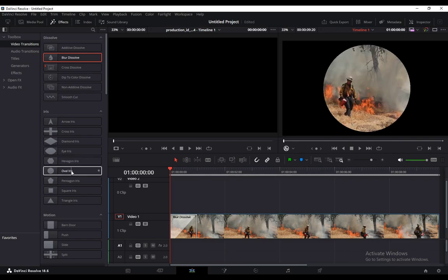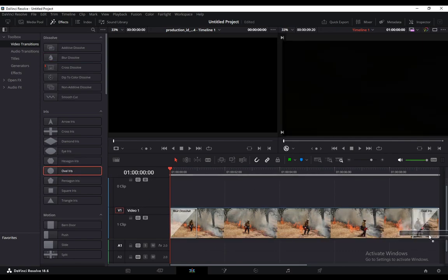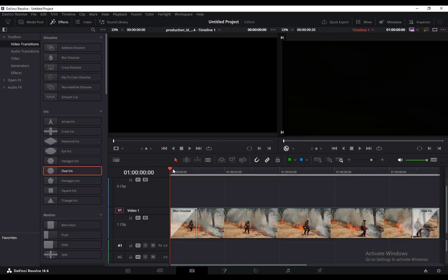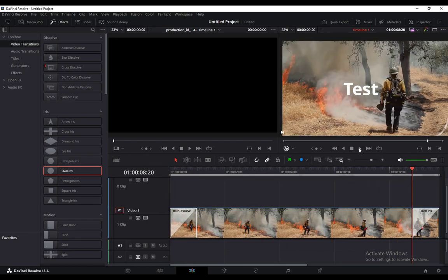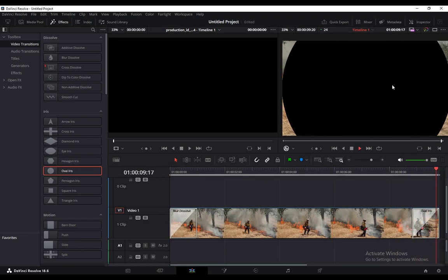Let's say I want to put an oval iris outro. Just click on that. Drag this all the way here to test it out. And then just press play. And as you can see, the outro transition works perfectly.